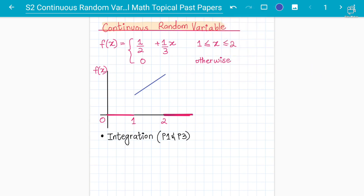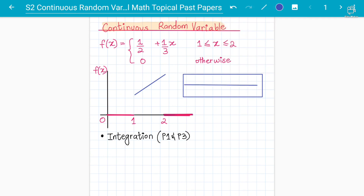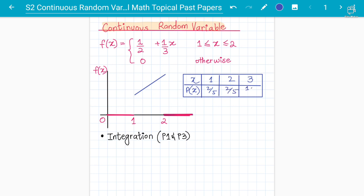In Discrete Random Variable, we had a table where x can take values like 0, 1, 2, and 3, with corresponding probabilities such as 2/5, 2/5, and 1/5. That was the Discrete Random Variable (DRV).